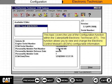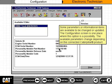This topic covers the use of the configuration function within the Caterpillar Electronic Technician, or ET. This function allows you to view and change the Electronic Control Modules, or ECMs, configurable information. Some parameters or informational items are available to be changed or updated. The configuration screen is one place where this option is a possibility.